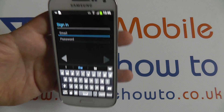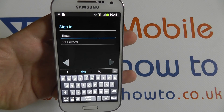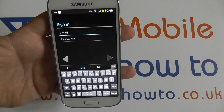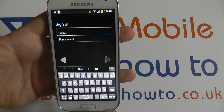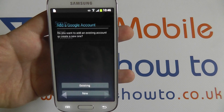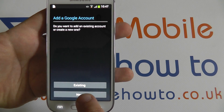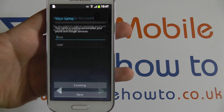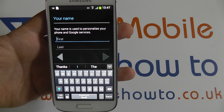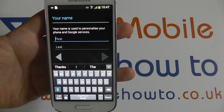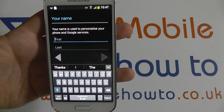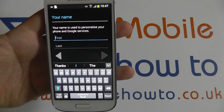If you have an existing account you will be prompted with the email address and password associated with that account. If you choose to use a new account you will be asked to add your name if you have not already done this, and then select a new email address.